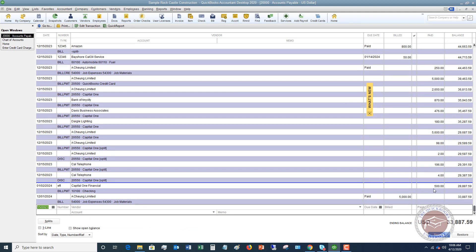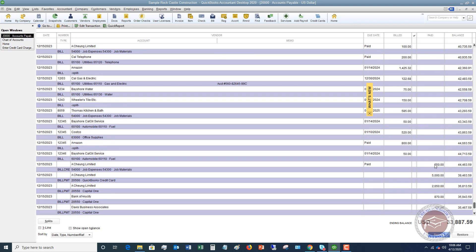So you can see, I'm going to show the bill that we just entered here. And let me go up, we'll see right here, Amazon, $1425.32. Now,